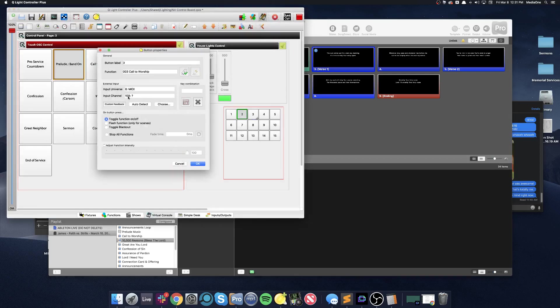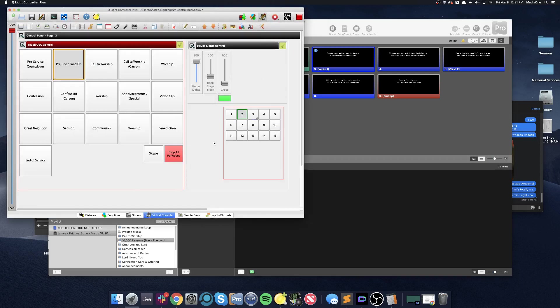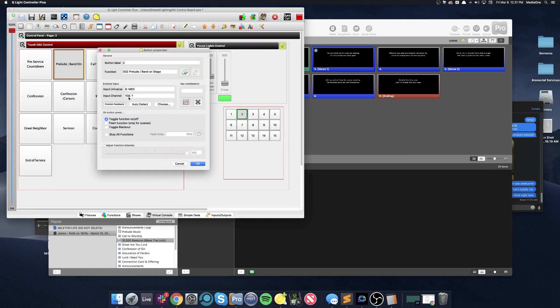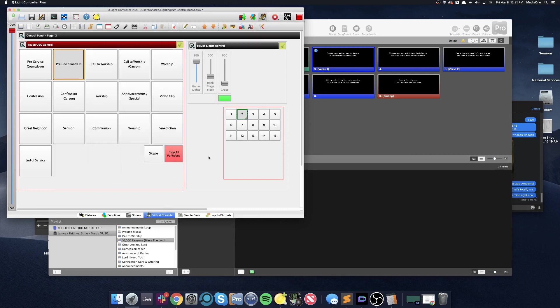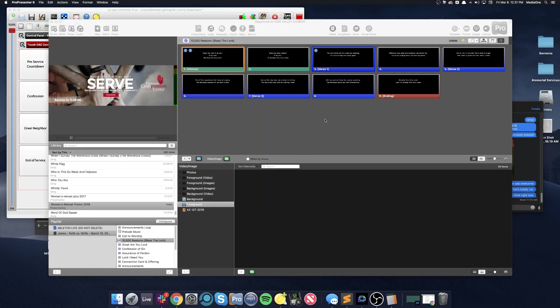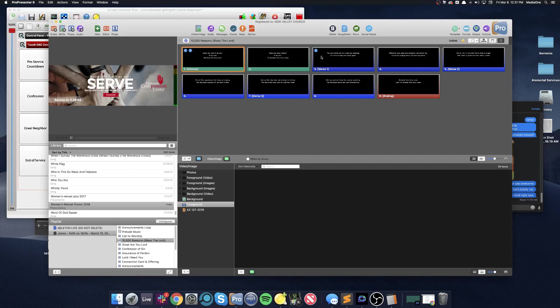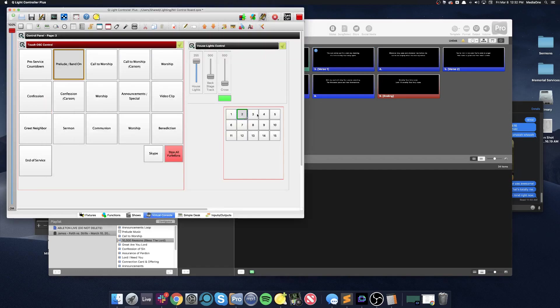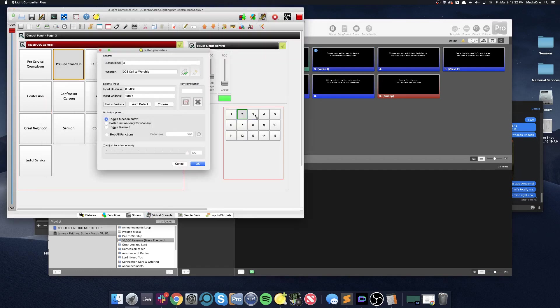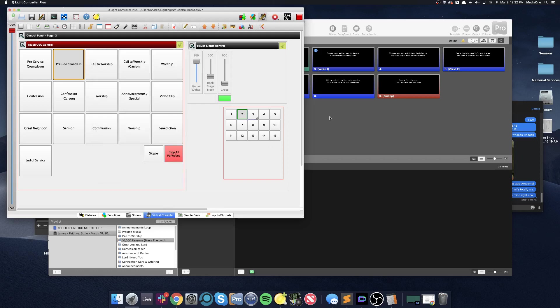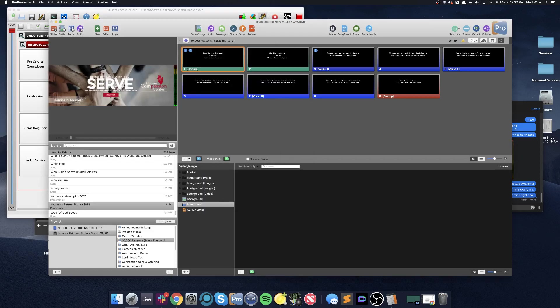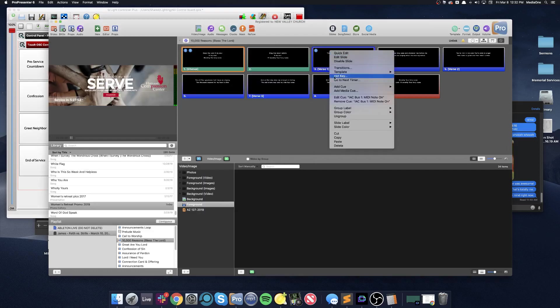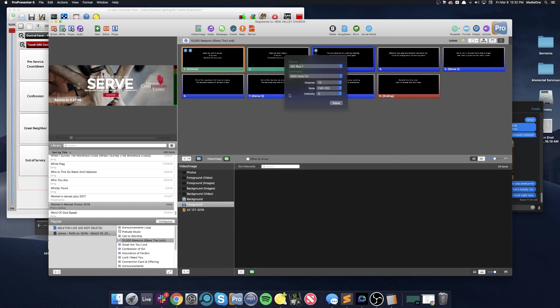But if this one's 159, and this one is 158, then naturally, I'm just going to increment this by one. But if I didn't know, again, I can take the number I see on the button in QLC and subtract 129 from it to get that number. Then I'll know which note I need to choose for the MIDI cue on in ProPresenter.